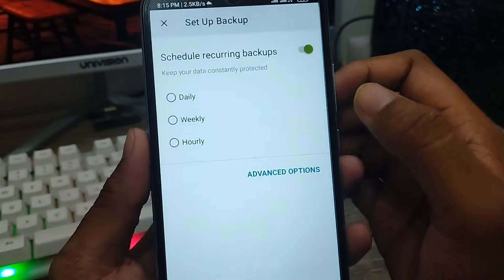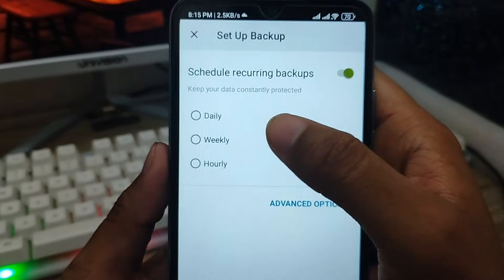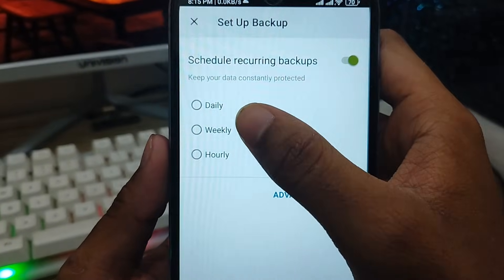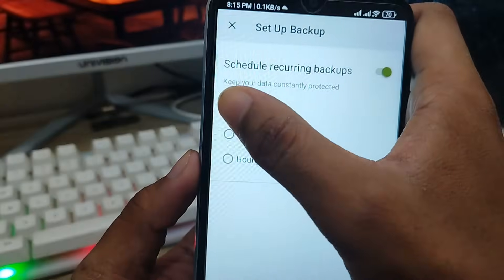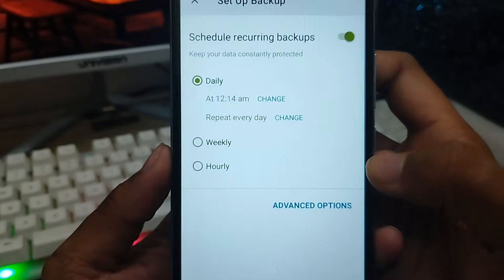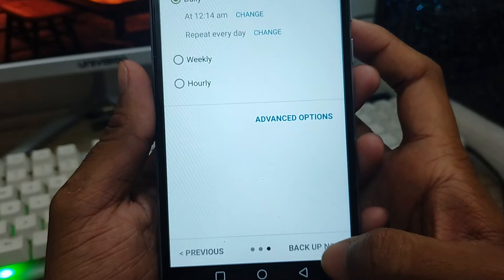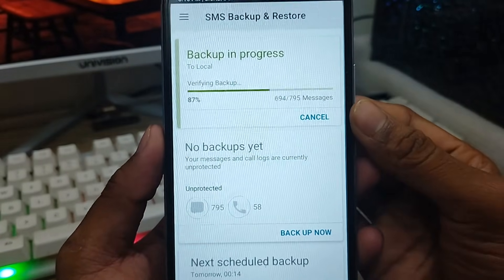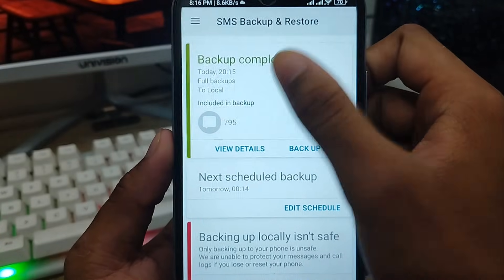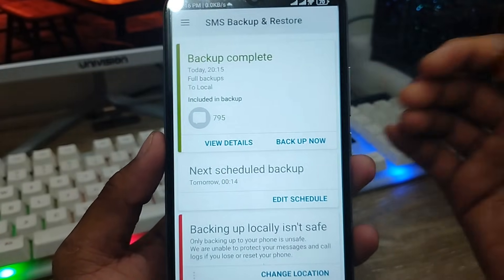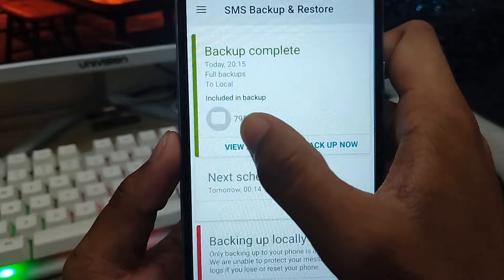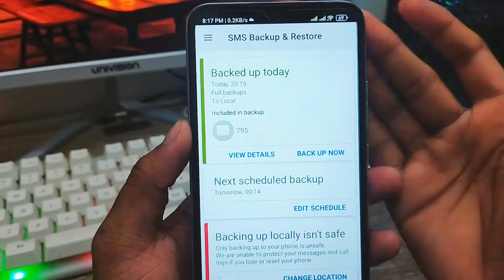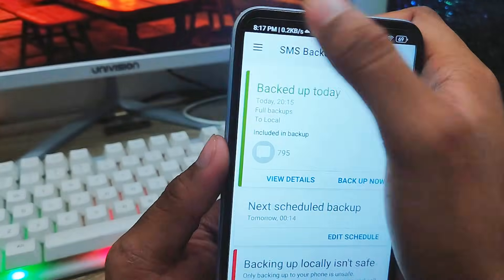There are three backup schedule options: daily, weekly, and manual. I'm going to choose the daily option so everything is recovered every day. Now tap Back Up Now and click this option. You can see the backup process running — all storage is being backed up. As you can see, it's at 75% and the backup is completing.